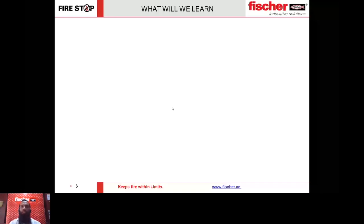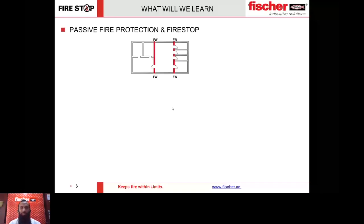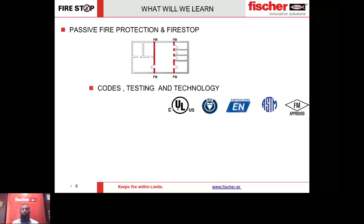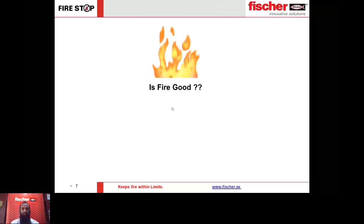To start with, let us see what we are intending to learn today. The first topic is passive fire protection and what is fire stop within that. Then we talk about codes, testing, and technology — the why and what behind fire stop. The last topic is different field applications. This covers only about 40% of the whole fire stop topic, but due to time limitations we will restrict our presentation to this.